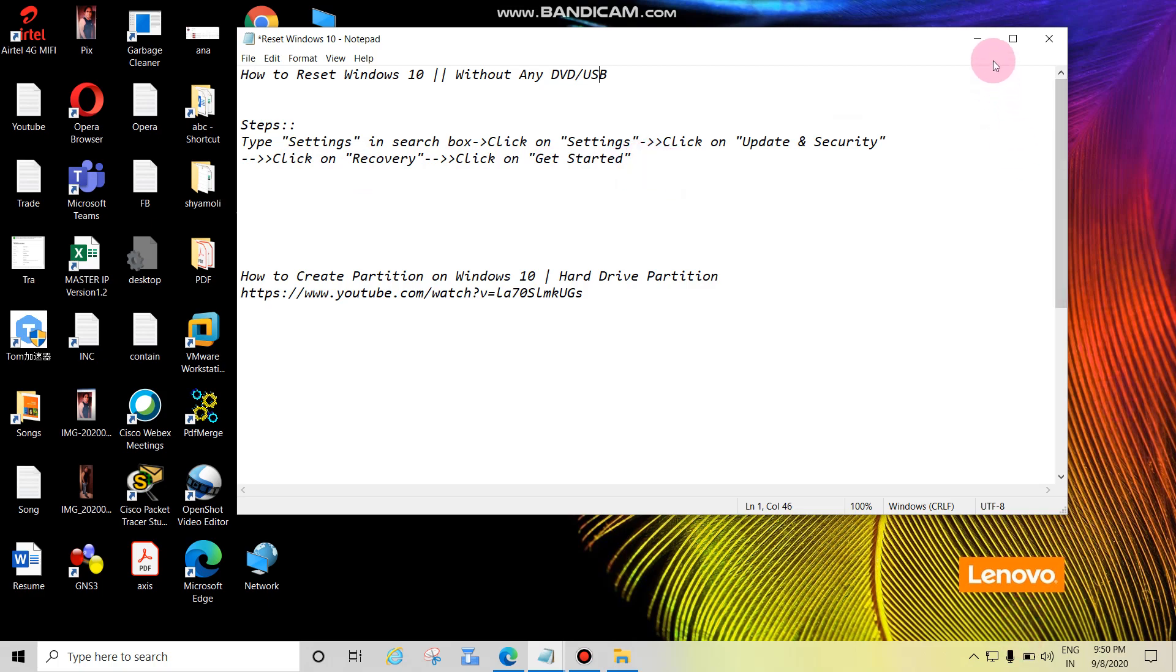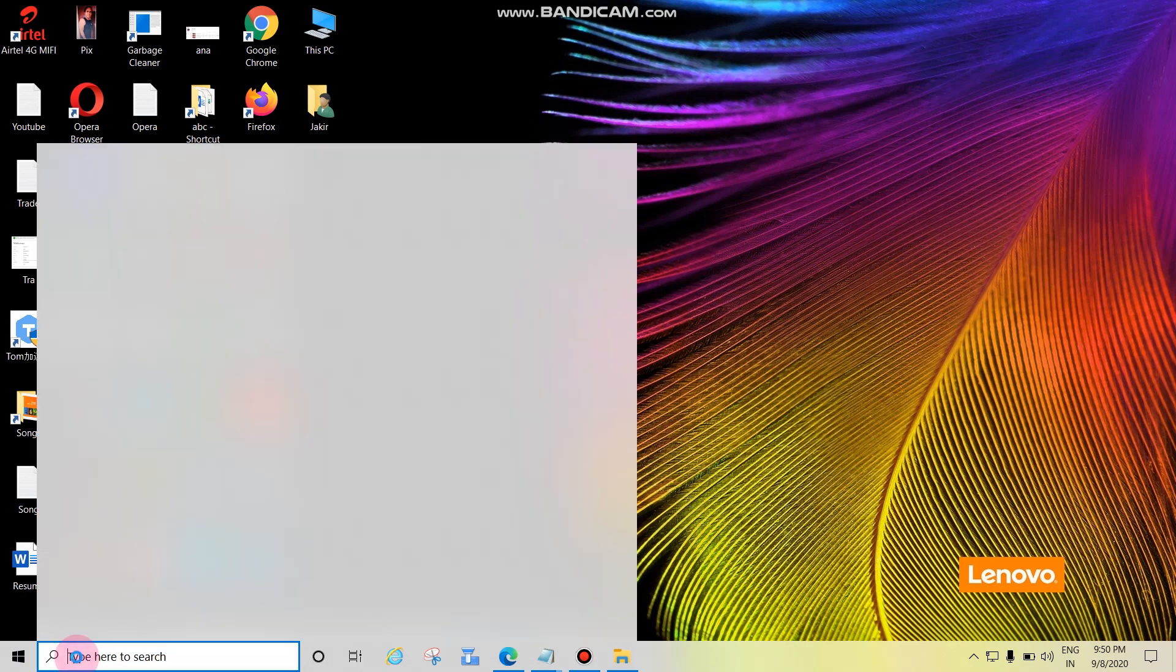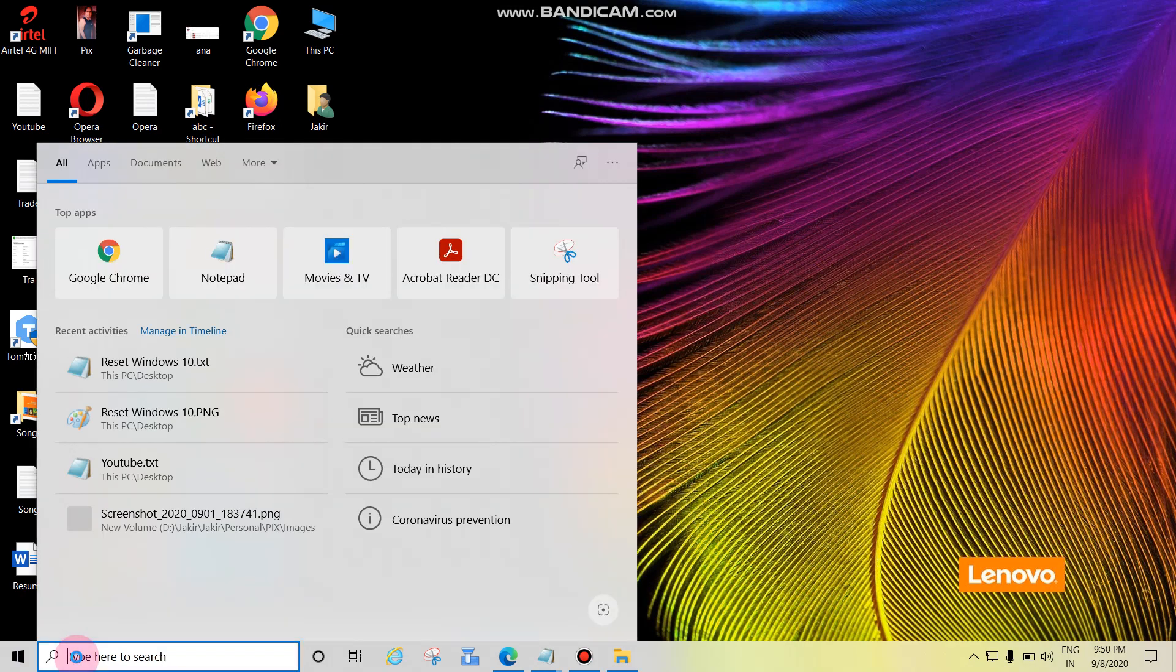Let's start. This is the search box. Type settings here.